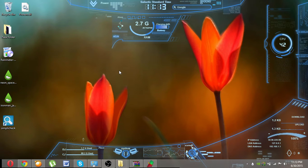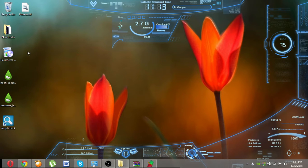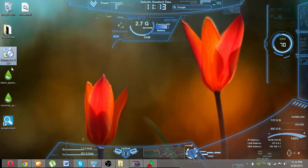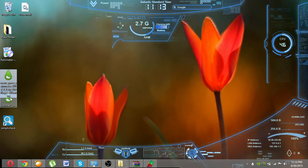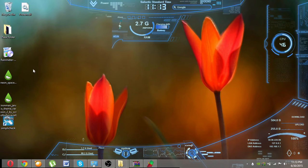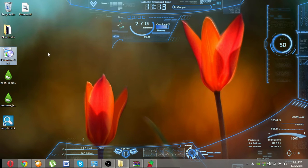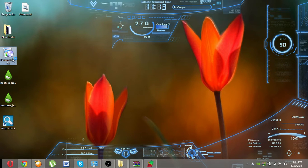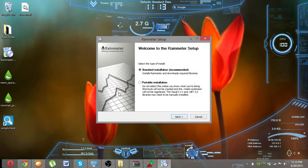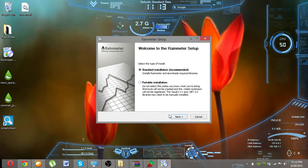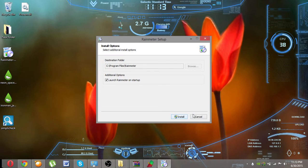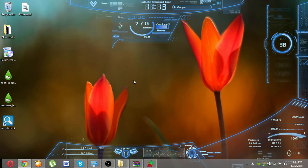After downloading, you'll be getting these files: Rainmeter and Neon Space Iron Man. Just click on Rainmeter and it's a basic installation - click standard installation, next, and install.